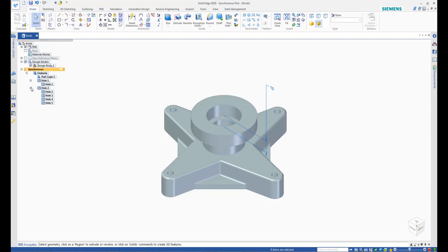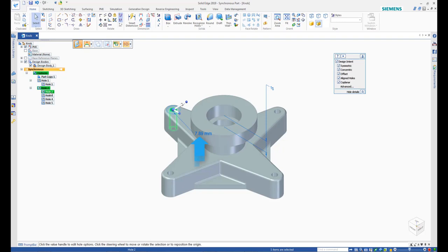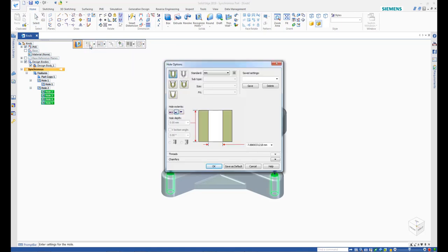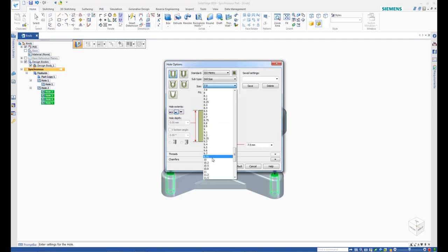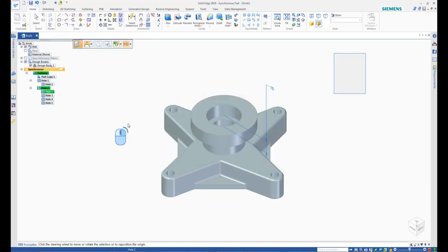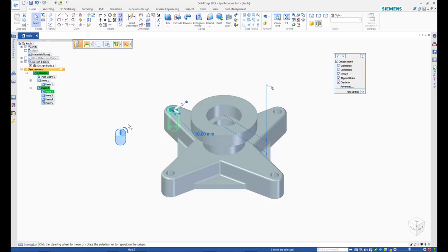Select one of the four holes from the Pathfinder and select its diameter from the model. From the command bar, open the Hole Options dialog. Change the Hole Standard to ISO and Size to 10. Then, right-click in an empty space near the model to finish the command.